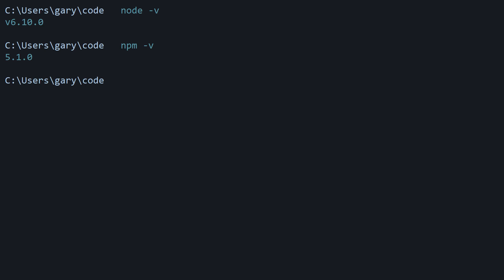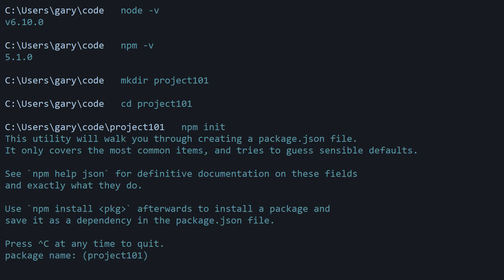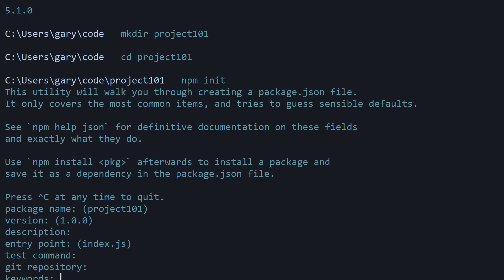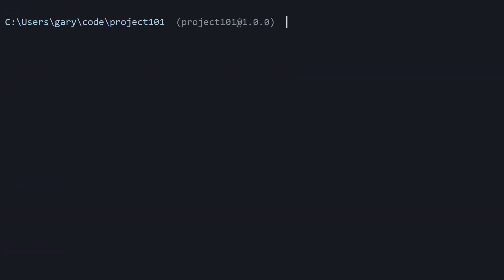The first thing we're going to do to get started is to make a new directory. So mkdir here, and I'm just going to call it project101. Then we're going to cd into it. And then we're going to run the npm init command, and this will generate a package.json file which will store all of our project dependencies.